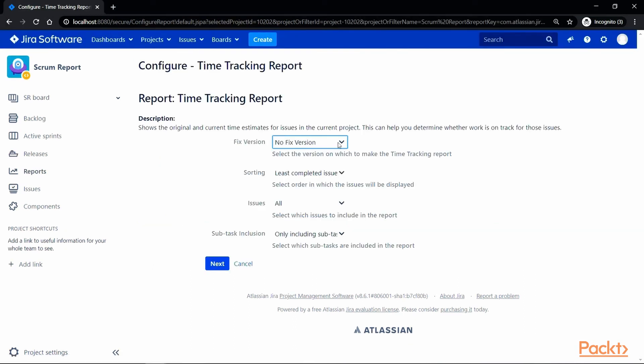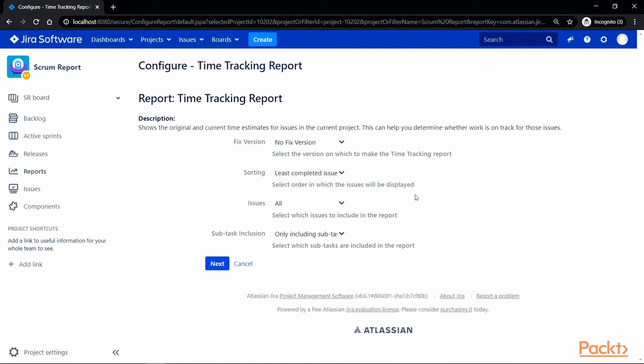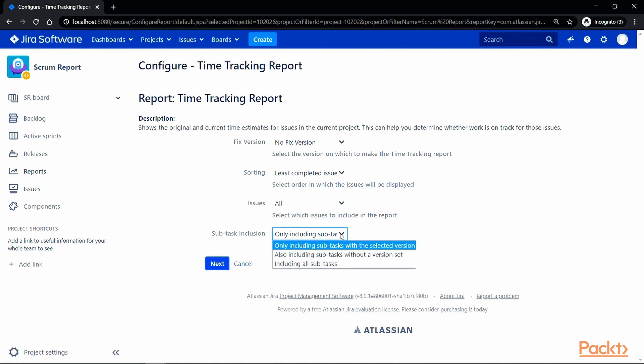then select an order of displaying the items in the report. Finally, select the type of the issues and whether you want the subtasks in the report as well.